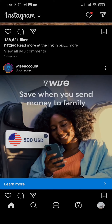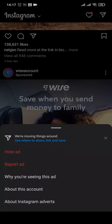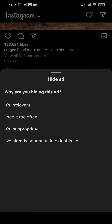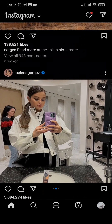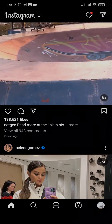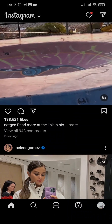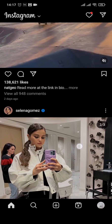If you want to remove a particular ad, you can do so by tapping on the three lines on the top right of the ad, then tap on 'Hide Ad' and choose any option. The ad will then be removed from your Instagram feed.